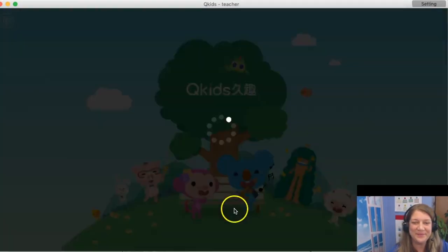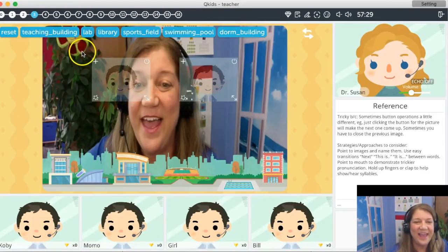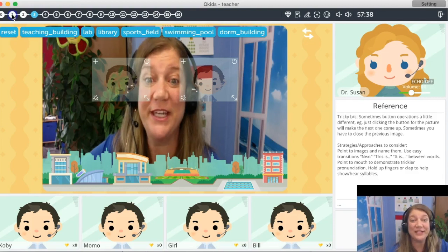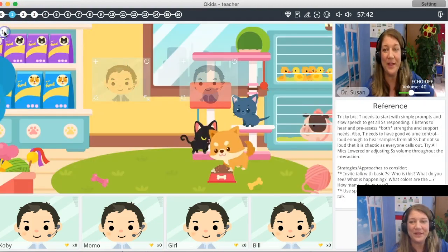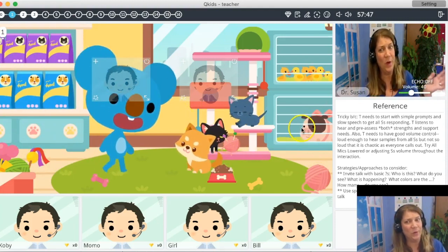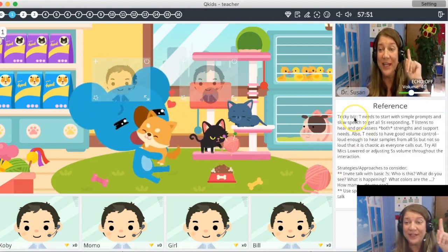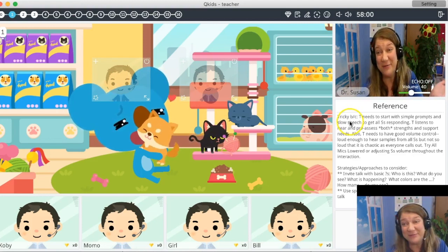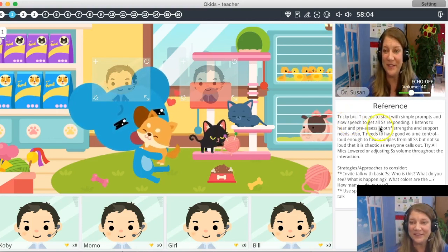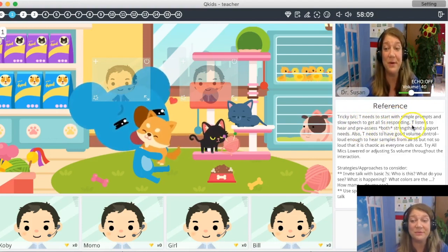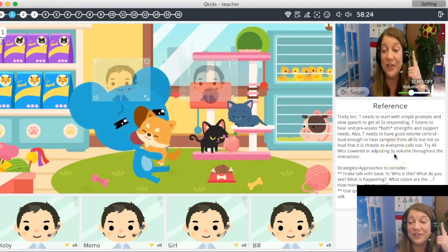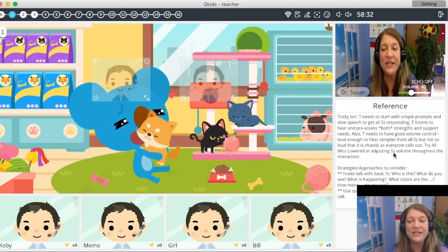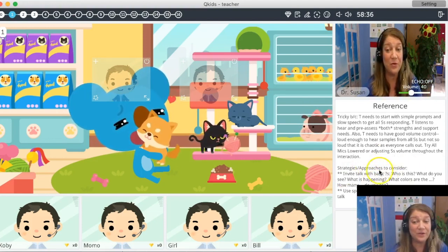We're going to open the practice room. Aren't you always surprised when you see yourself on the AR screen like this? So let's go through some of the trickier games. We'll start here. Number one — tricky. Now you're thinking, this is slide one, why is it tricky? Look right here at the reference. It's tricky because every single one of these slides will tell you why you might find these games tricky — what has caught a teacher before, and some ideas for you. The teacher needs to start with simple prompts and slow speech to get all students responding. It also points out things like volume control — making sure it's loud enough to hear the samples from all the students, but not so loud that it's chaotic when everybody is calling out. Really good tips here — strategies and approaches to consider.